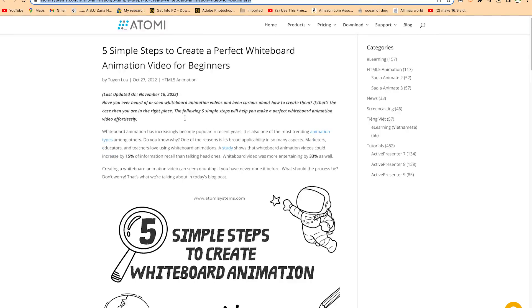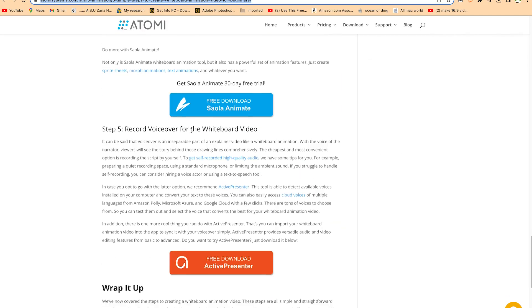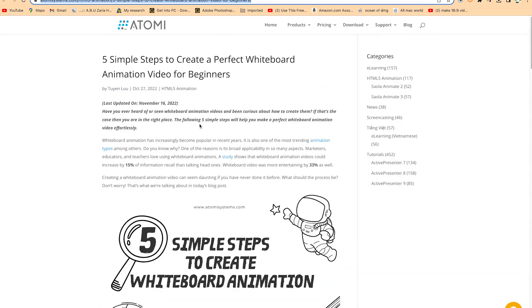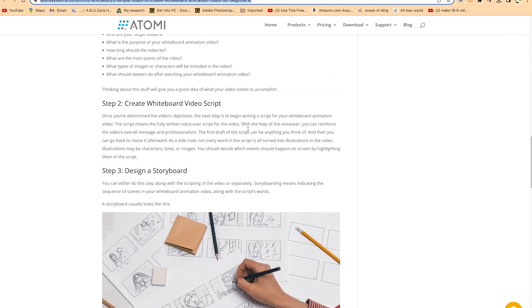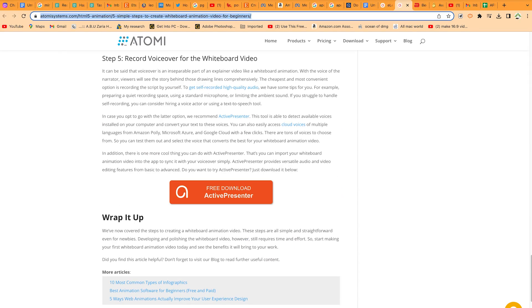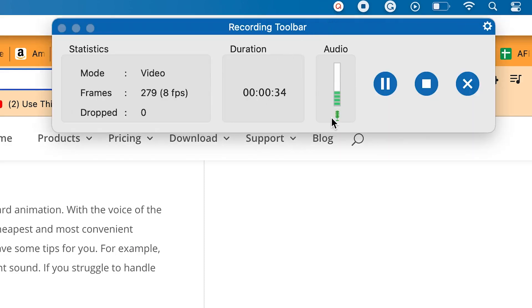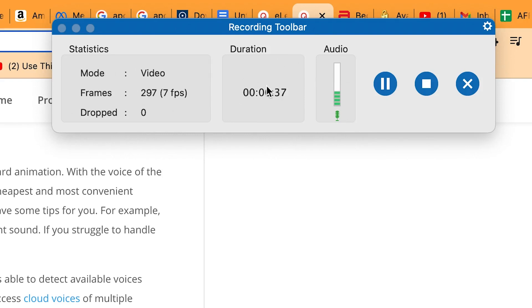You can go to other tabs as well to record and look at other things — because at the moment you are recording everything you can see. Once you are done with your explainer video and want to stop or pause, you can come to the top of your screen and click the ActivePresenter logo. Then you have the option to see how much time you have recorded and choose to pause, stop, or cancel the recording.